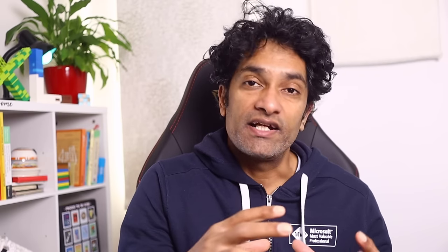The where clause is like filtering data in Excel and order by is like sorting data in Excel. As mentioned, where clause is one of the most important things in SQL. Our first example: we want to see all the sales where the value is more than $10,000 and the year should be 2022. We do have the sale date information, so we can do a year-wise operation.